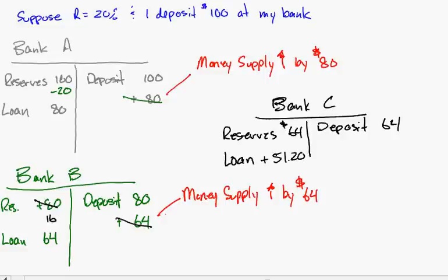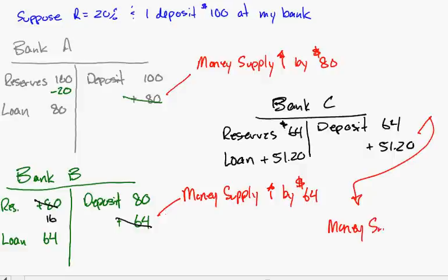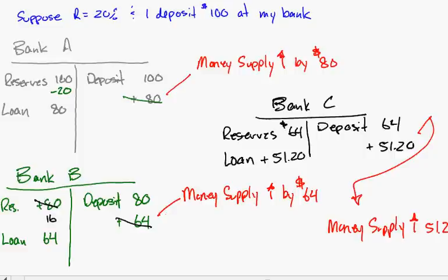They make a loan of $51.20, and their deposits go up by $51.20. Look, again we've got the money supply increasing yet again. What we have is this multiple effect - issuing the first loan of $80 creates this ongoing multiple effect of increasing the money supply.